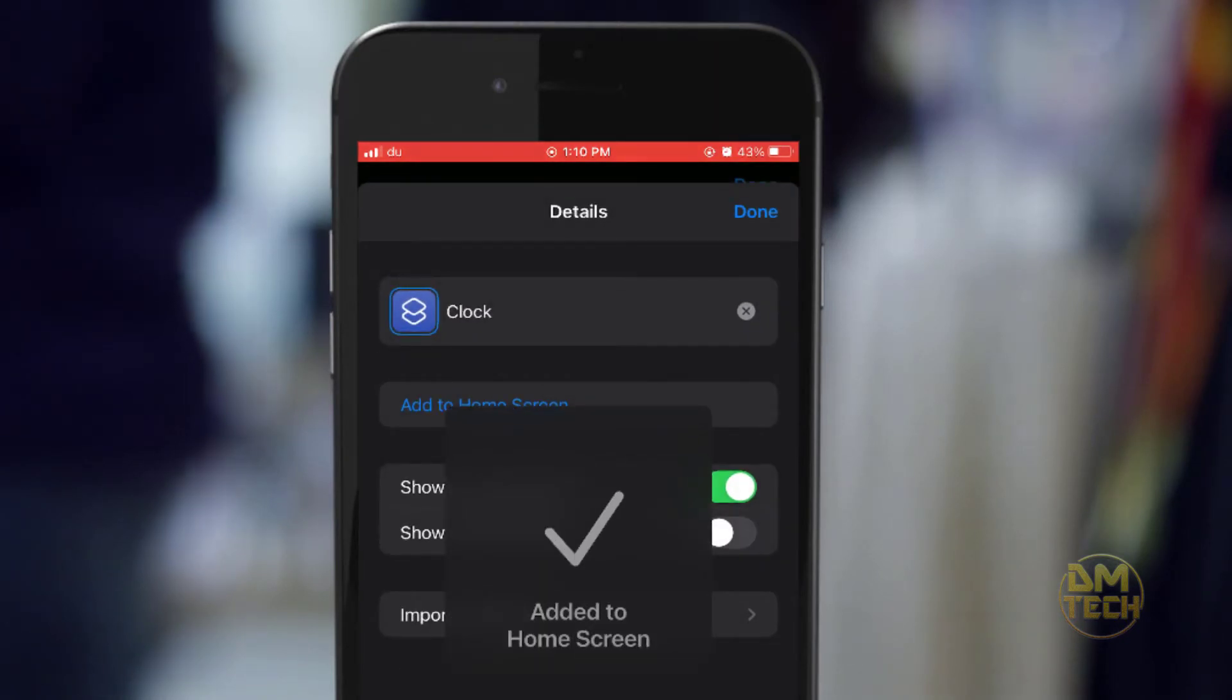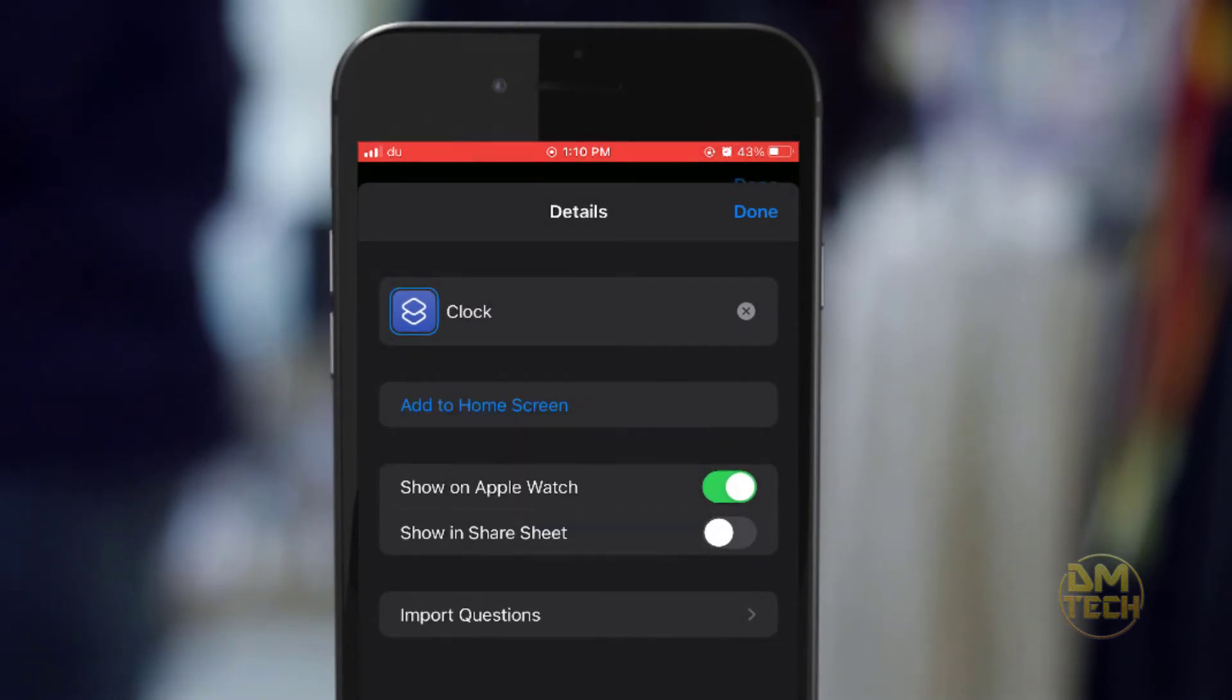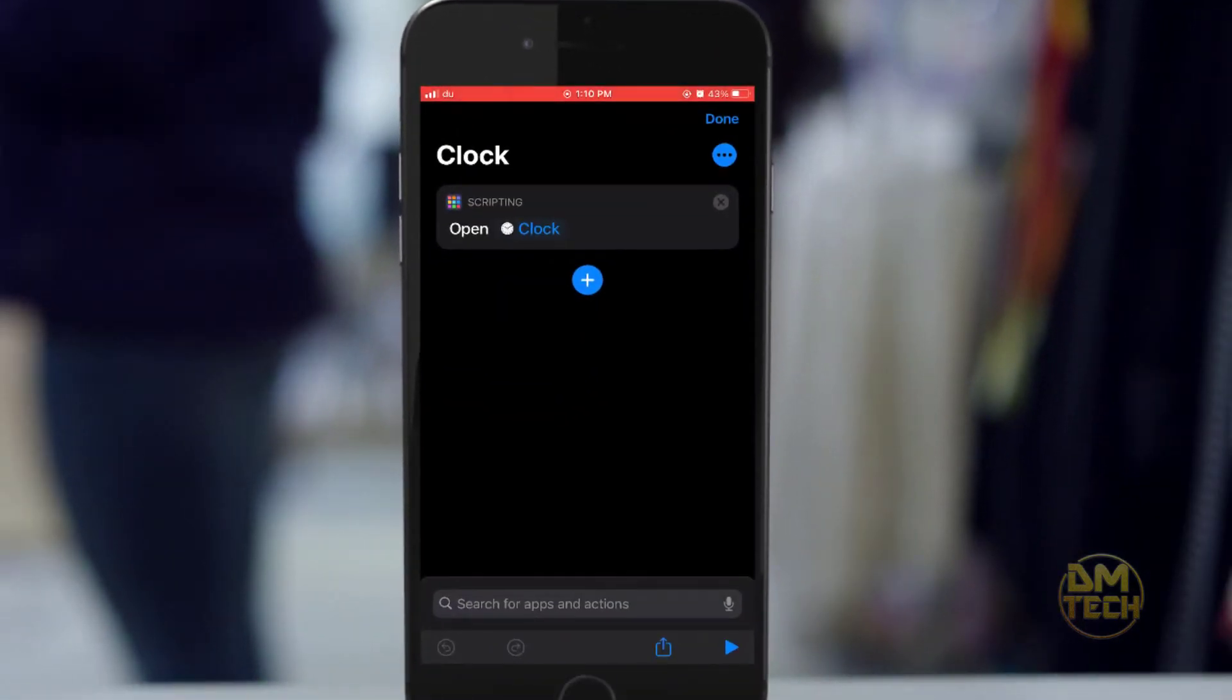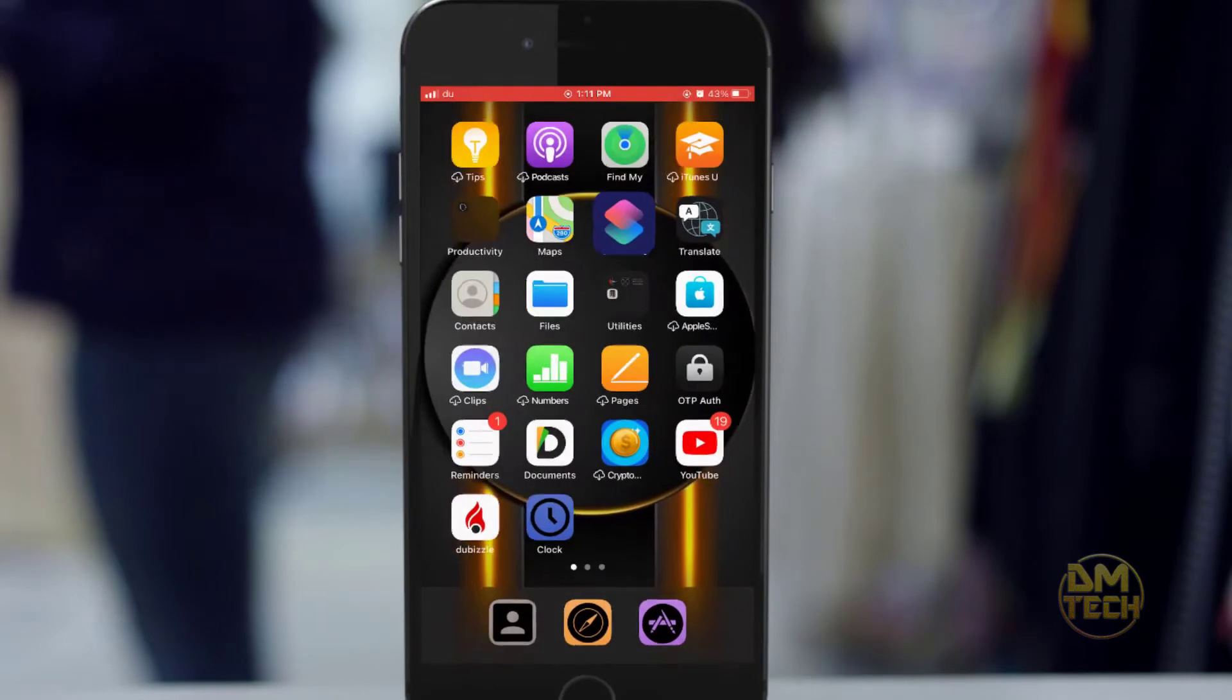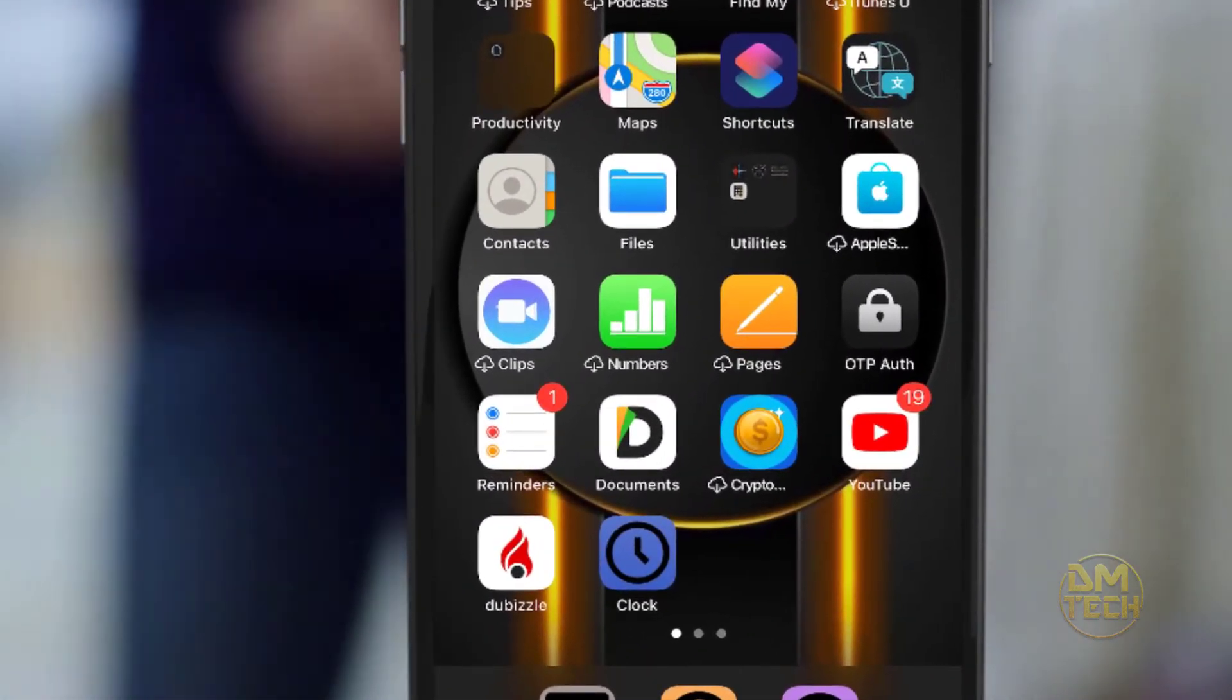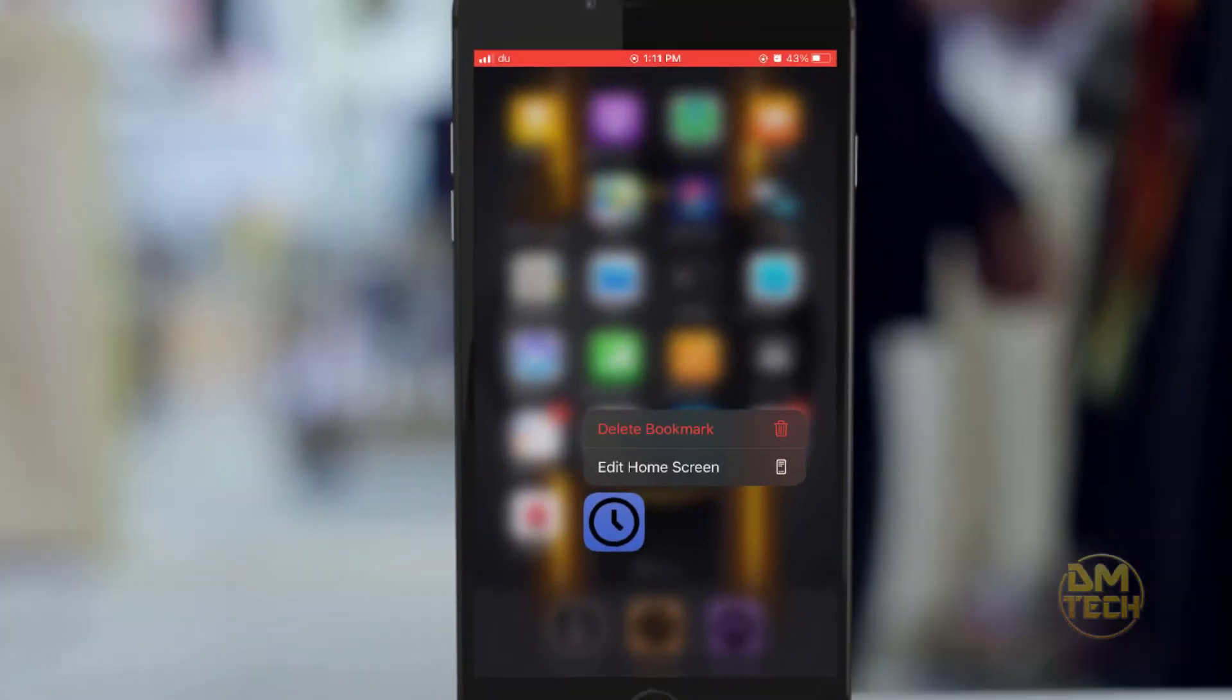The clock shortcuts has been added to home screen. Now, go back to your home screen and check it. Here is the clock shortcuts you just created.